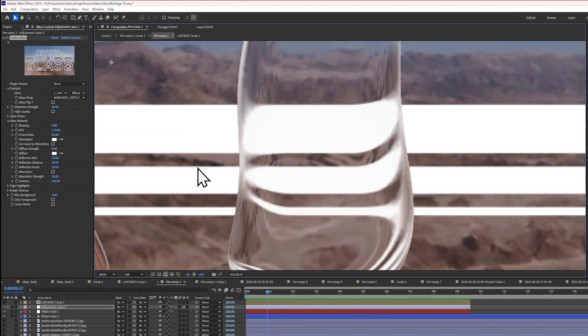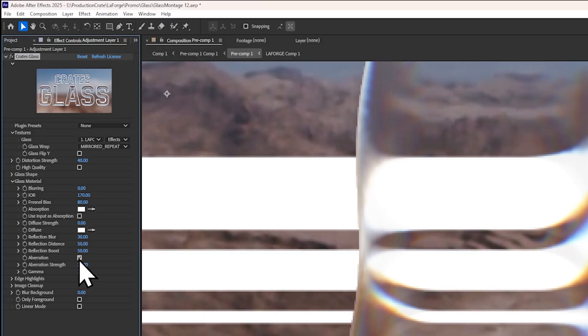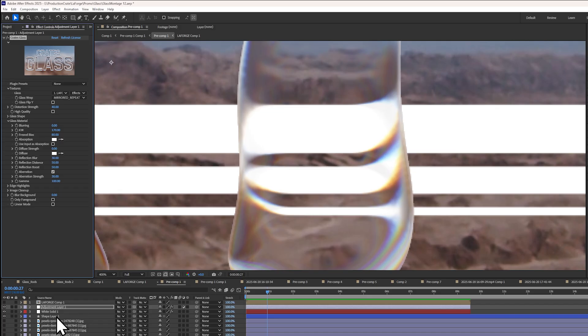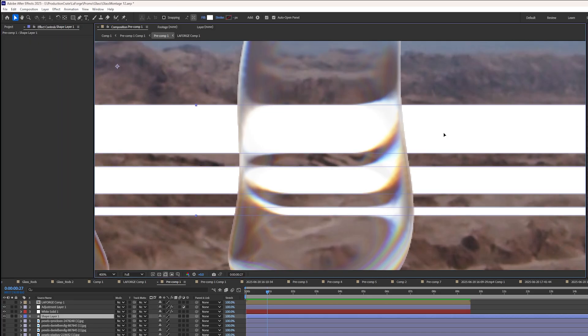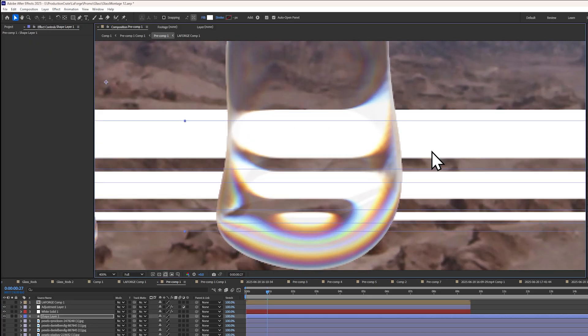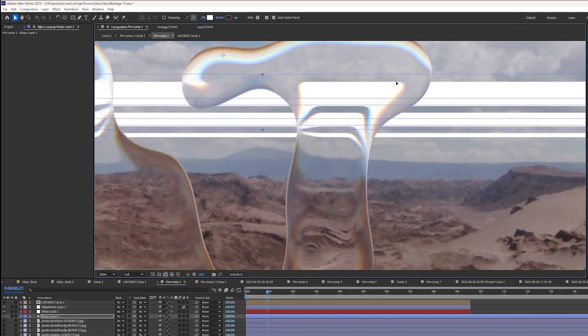You can make your glass look even glassier by enabling the aberration effect, and this splits the spectrum of light in slightly different directions, creating this beautiful, colorful effect that you see in the real world.